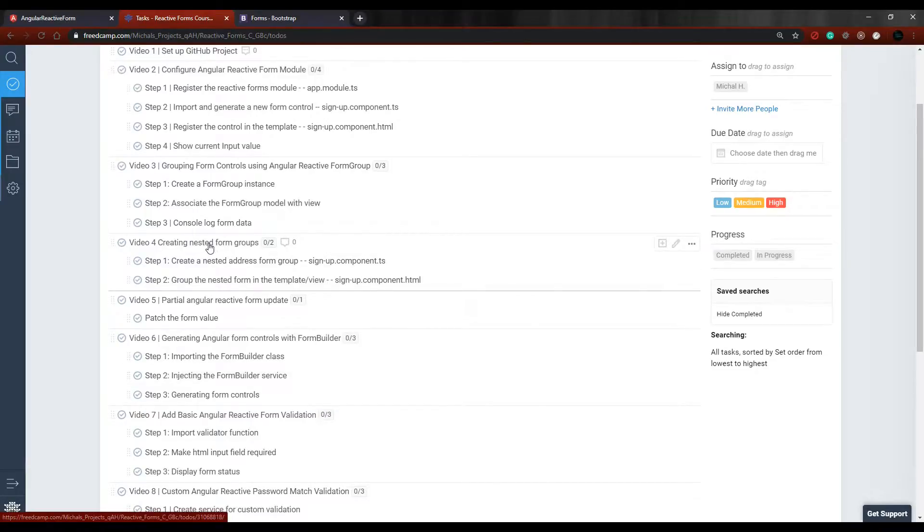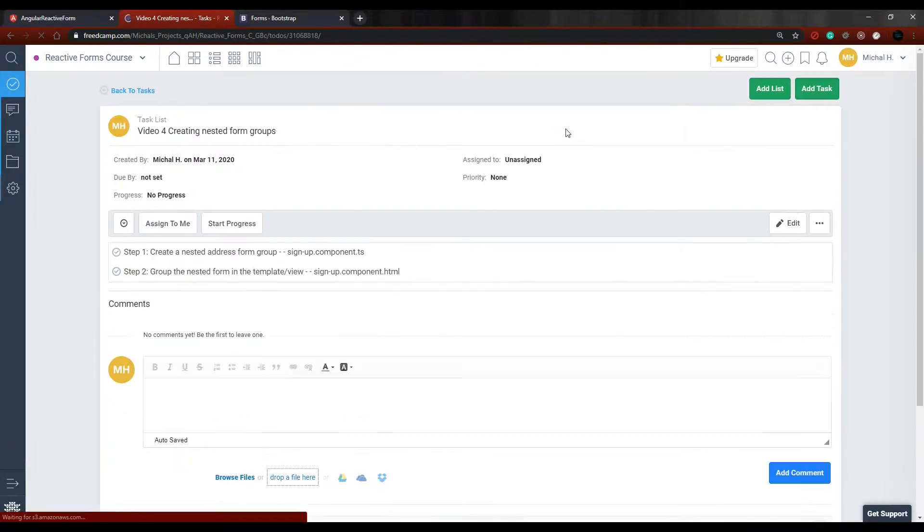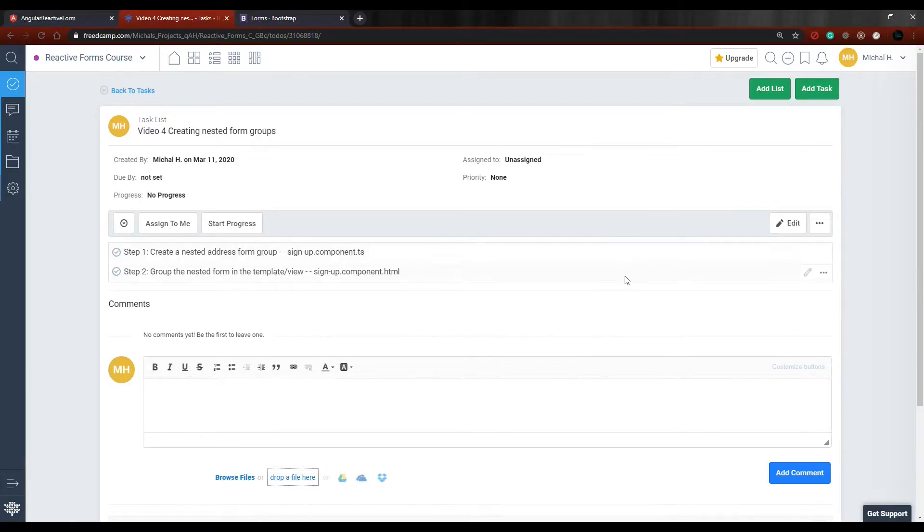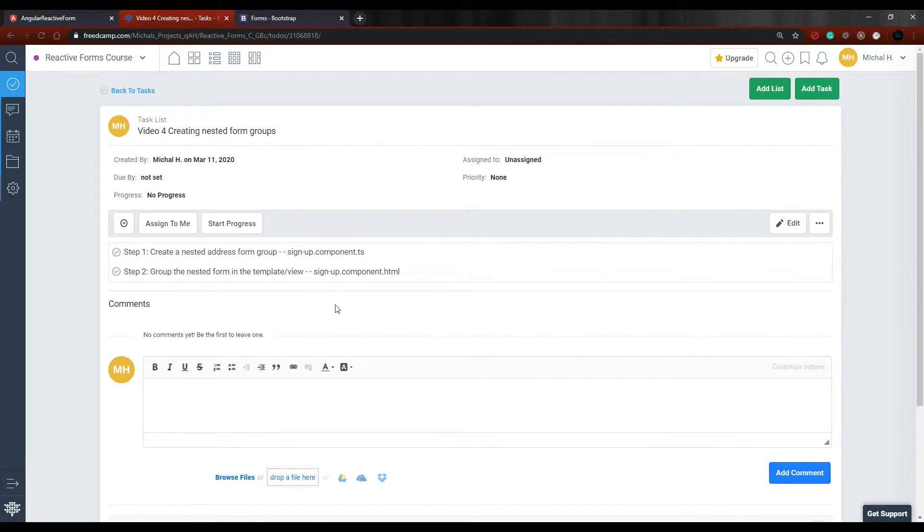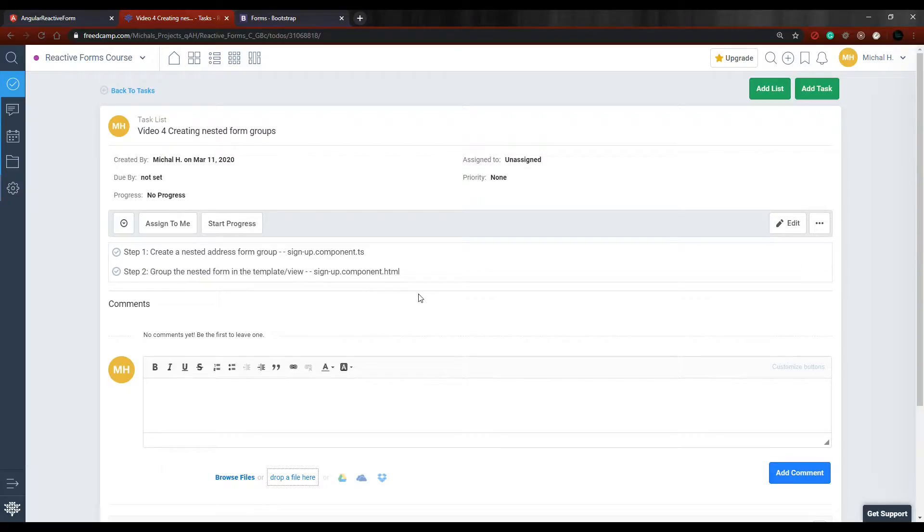Now that we created a form group, let's check out how we could create a nested form group. The first thing we'll do is go into the TypeScript file and create a nested form group called address. We'll also copy-paste something right out of Bootstrap in our HTML and set up our nested address